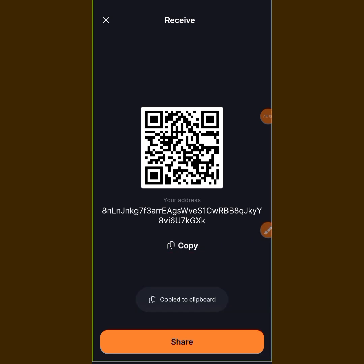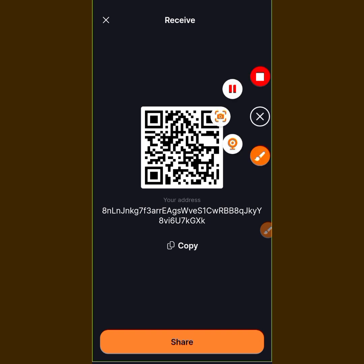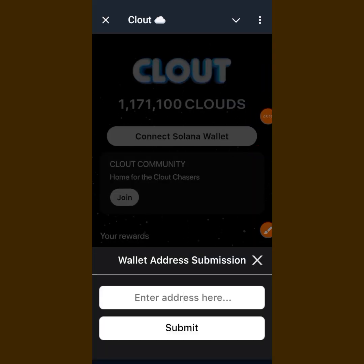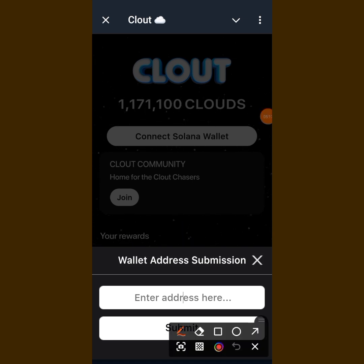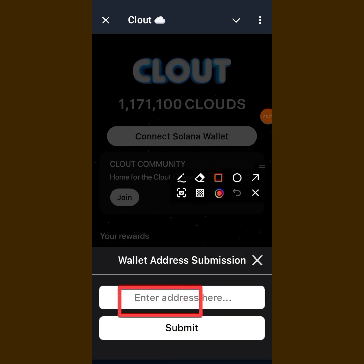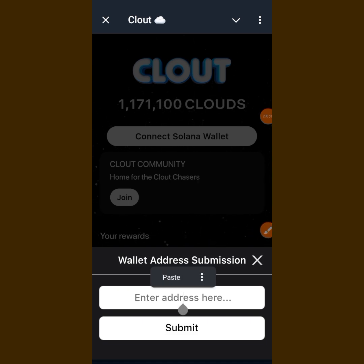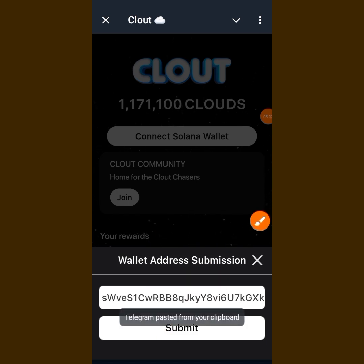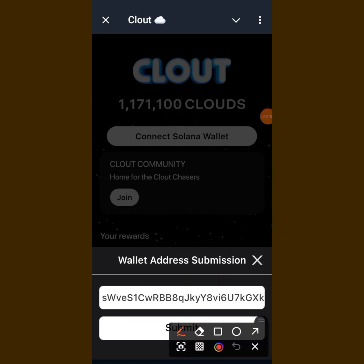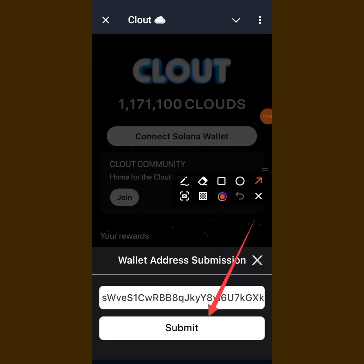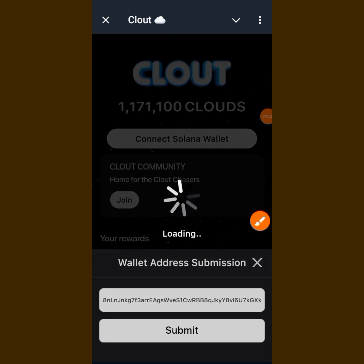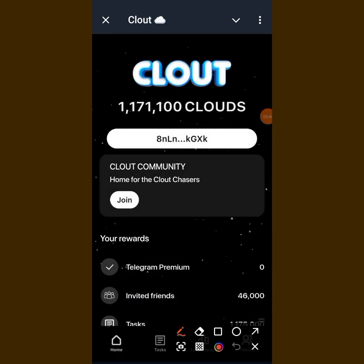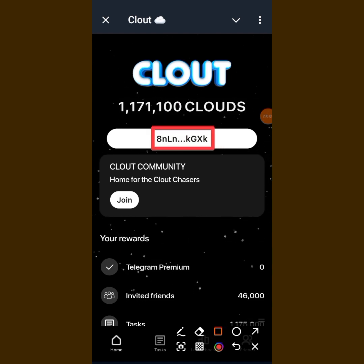When you get back to your Cloud app on Telegram, enter the address in the field the same way you did with Phantom. Press and hold on that field, tap Paste, and your address will be pasted. Then tap on Submit. When you tap Submit — voilà! You can see I have successfully submitted my Solana wallet address from Solflare.